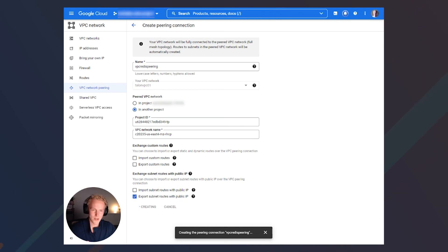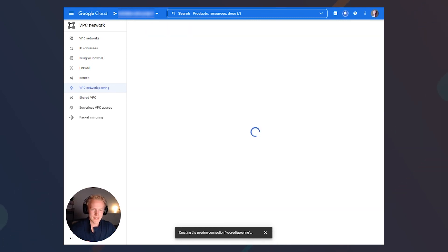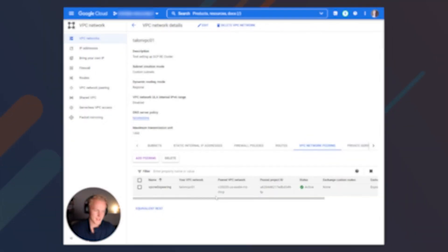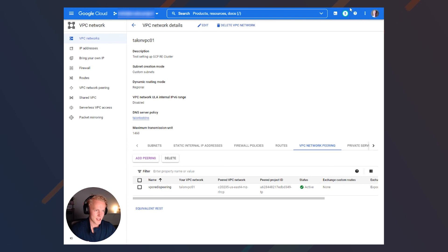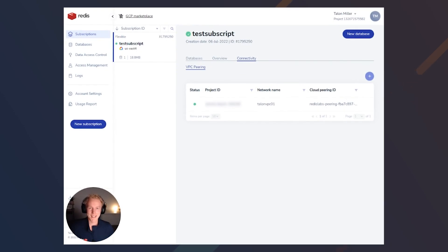After a minute or so, we will get an active status. As you can see here, just after a minute or two, we have our active status. And we'll go ahead and go into our Redis Enterprise UI as well to check the status. Looks like we are active in our Redis Enterprise Cloud UI as well.